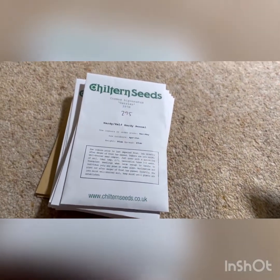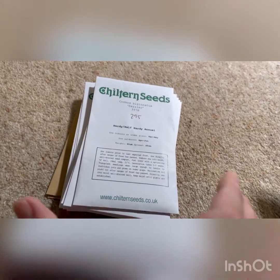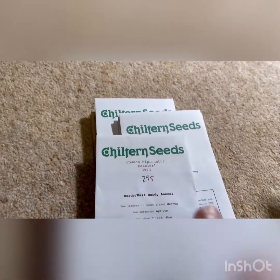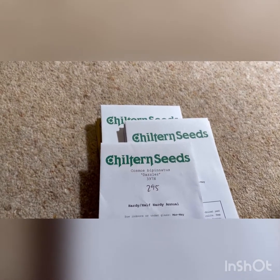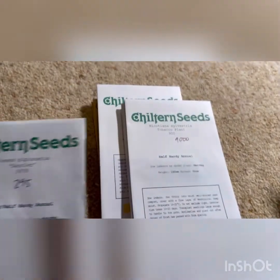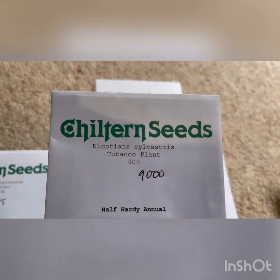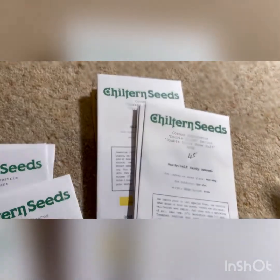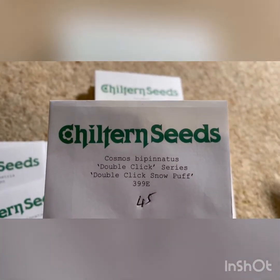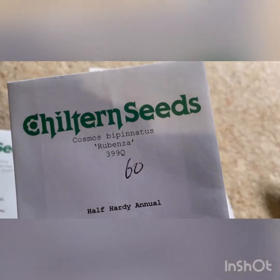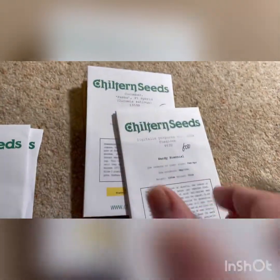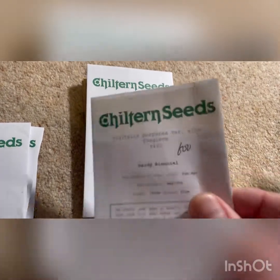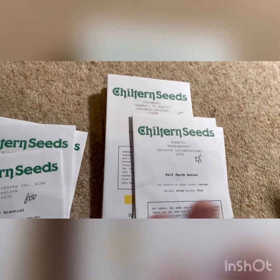Just thought I would talk through some planning ahead for sowing seeds. Chiltern Seeds, I've bought a few from them in the past and very pleased with them. I have got seeds: Cosmos Bipinnatus Dazzler, Nicotiana Sylvestris, Cosmos Bipinnatus Xanthus, Cosmos DoubleClick Snow Puff, Cosmos Bipinnatus Rubenza, Nicotiana Lime Green, Digitalis Alba. Those are going in the landscape.